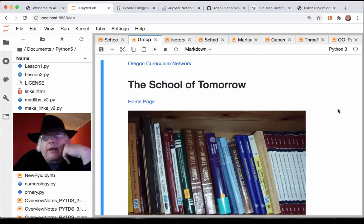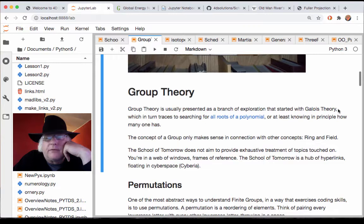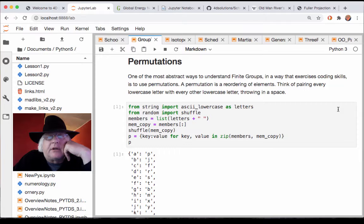Hey guys, welcome back to School Tomorrow. We are open — free and open here — free source code, under version control, Jupyter Notebooks, a preferred sharing technology.